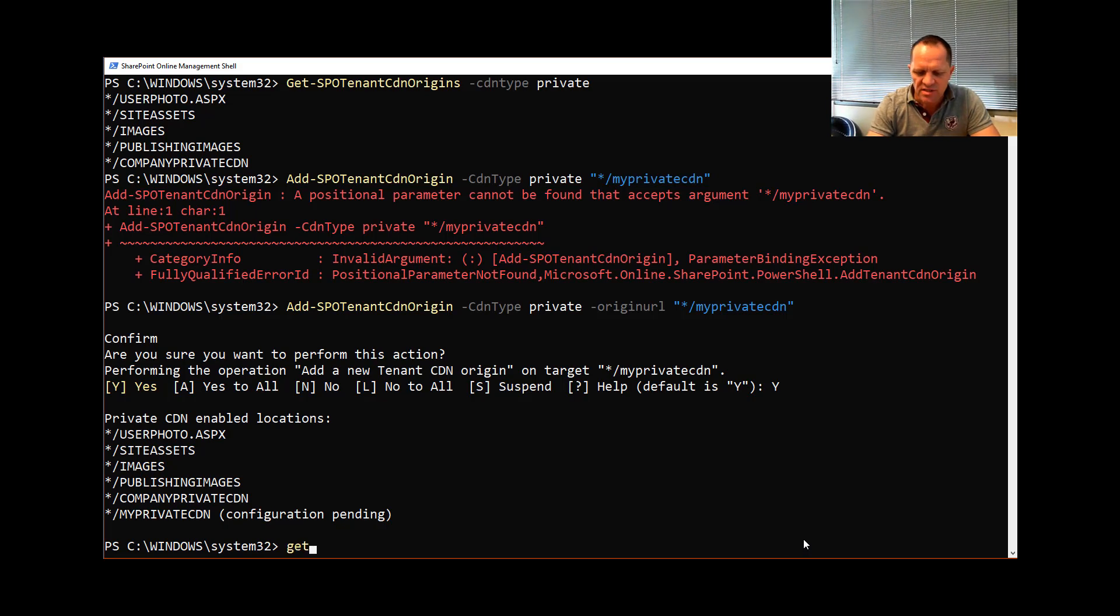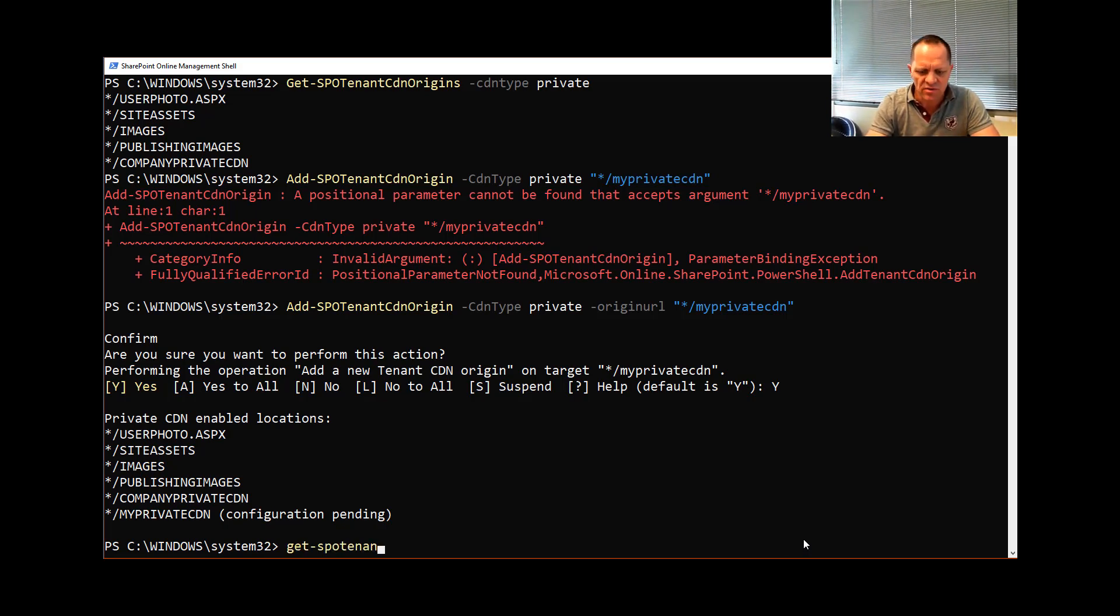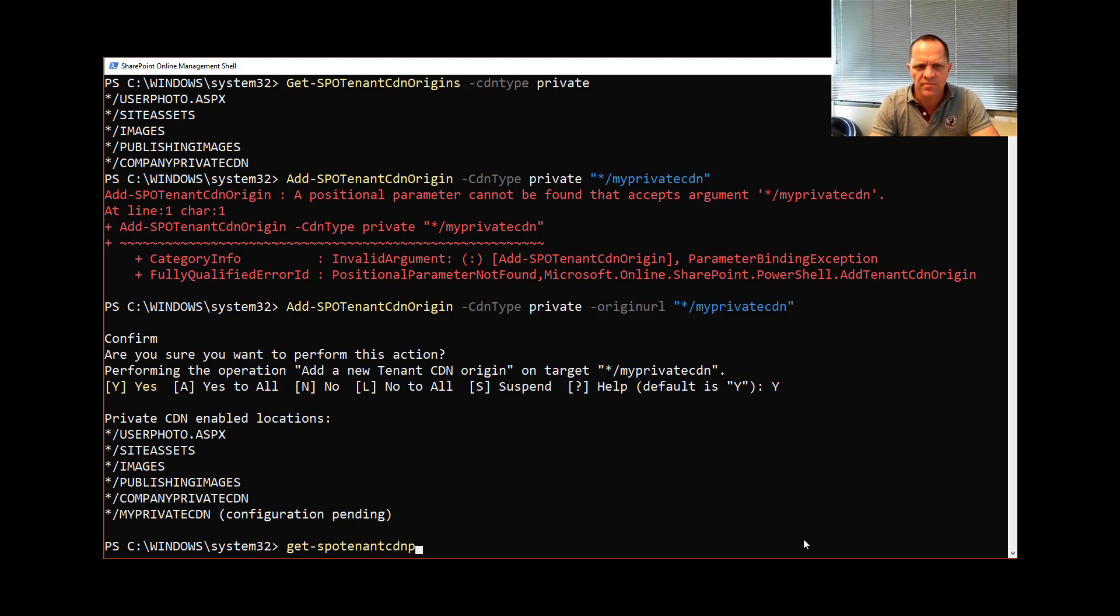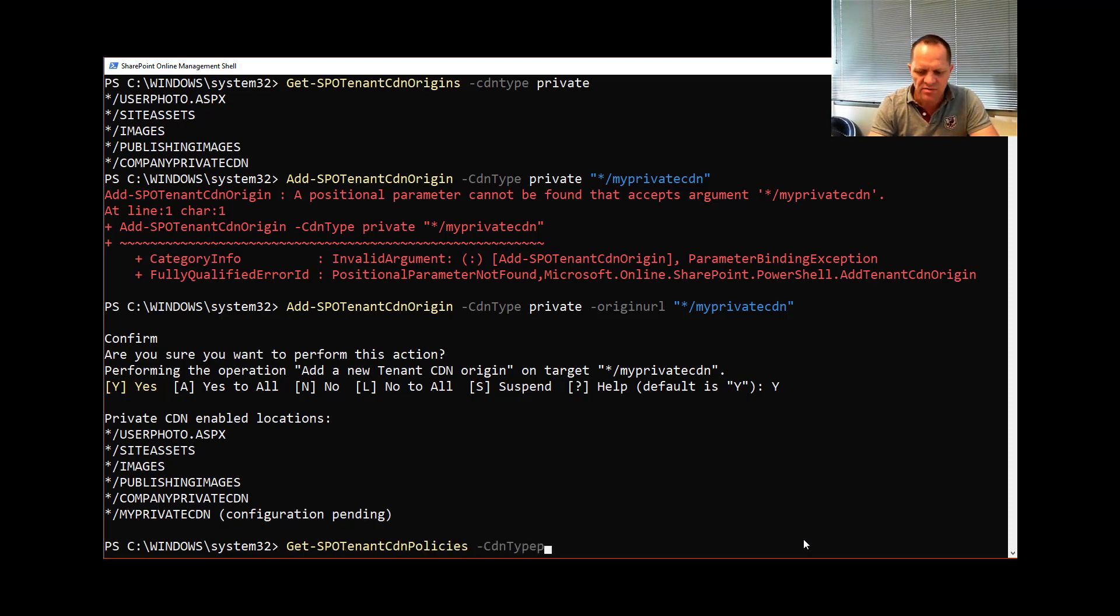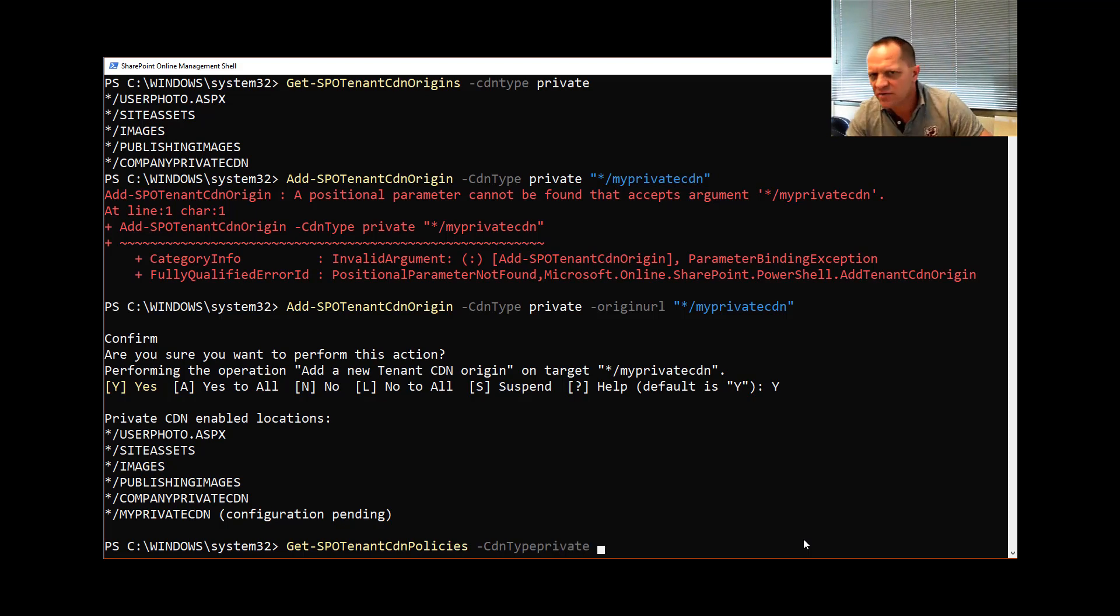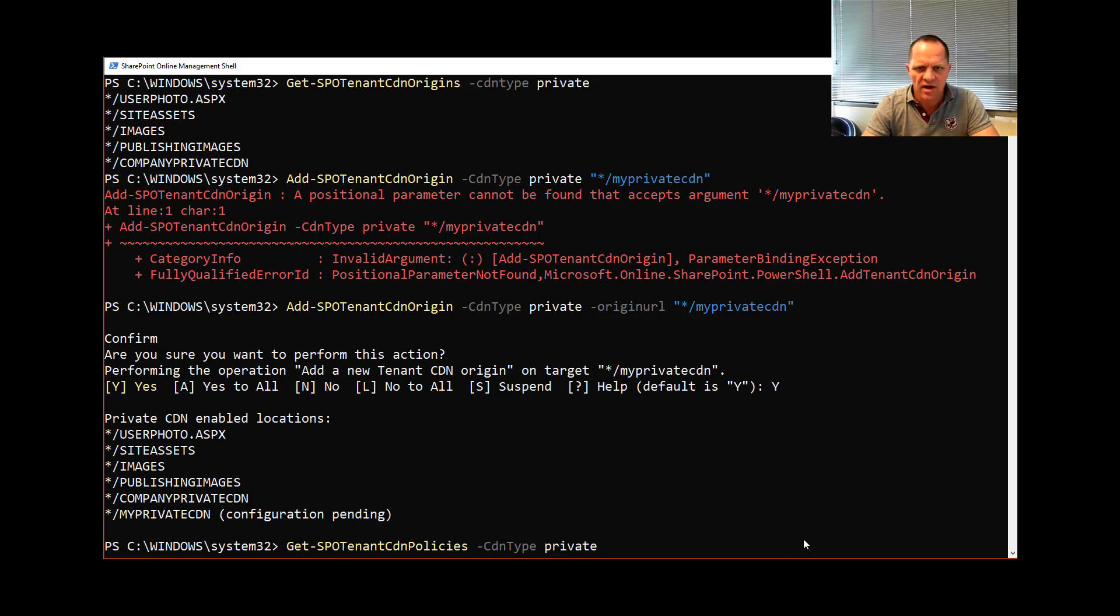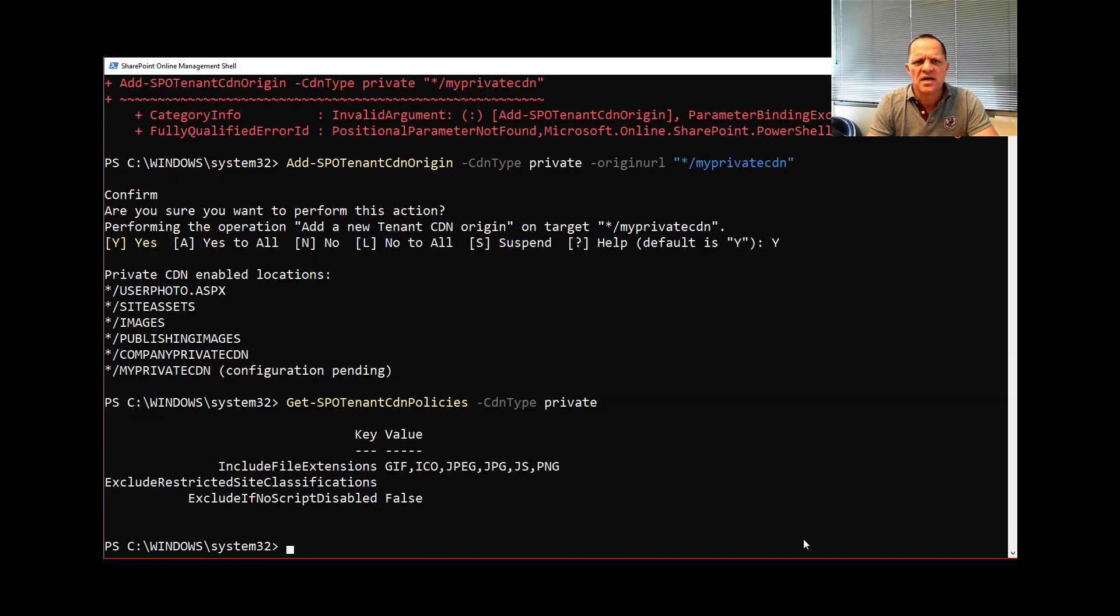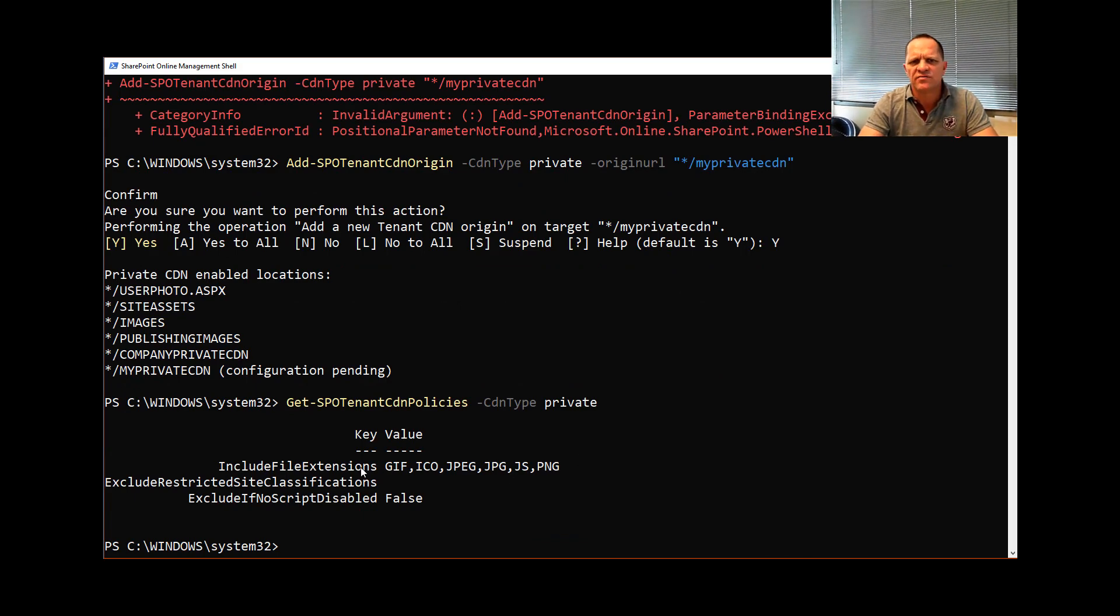If I want to check the policies I can say Get-SPOTenant and what is the policy? Well that's the file type that I want to go and get. And again, CdnType—get used to the fact that it's public or private because they can have different policies or different items here that you can specify.